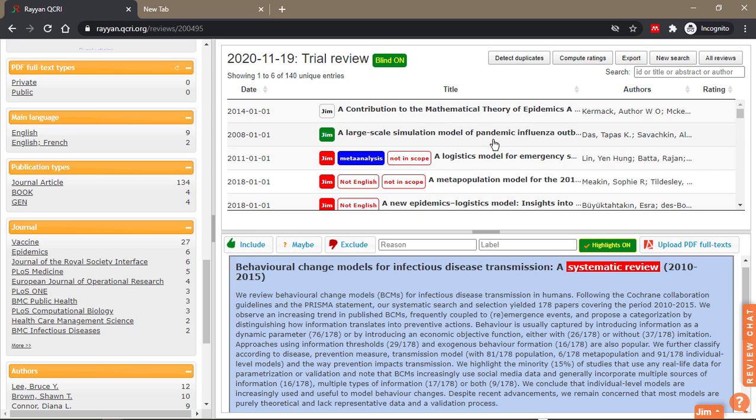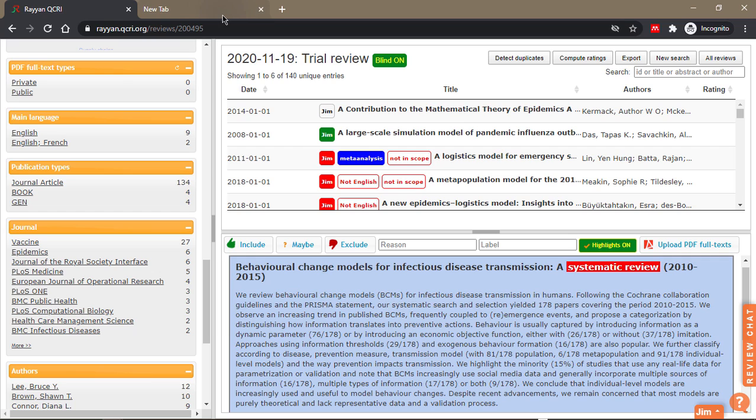As you upload papers from many databases, some papers are published in languages other than English. They will all be populated here, but you want to ensure that's true. You'll go online and search to verify the papers are actually not in English.